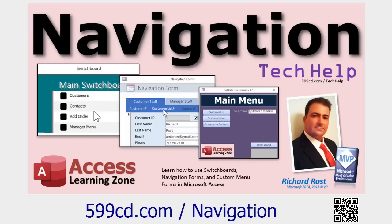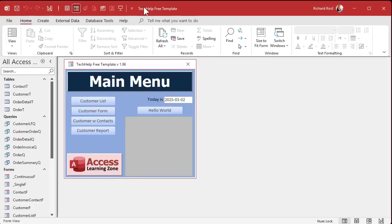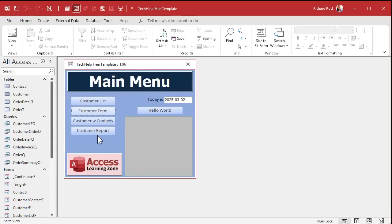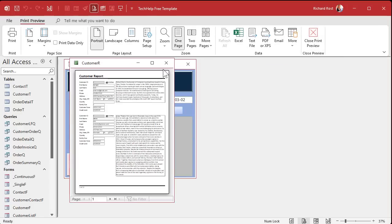I've got several other videos covering different ways to make menus — switchboards, navigation forms, quick buttons — but lots of people ask me this and don't want to sit through a long video. So I'll show you real quick. Here's my tech help free template with a simple main menu that has buttons: click a button, it opens a form; click another, it opens a report.